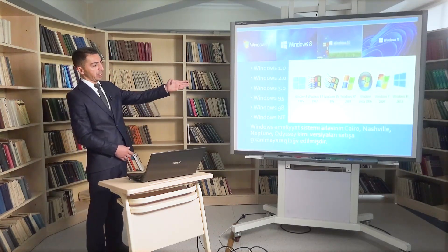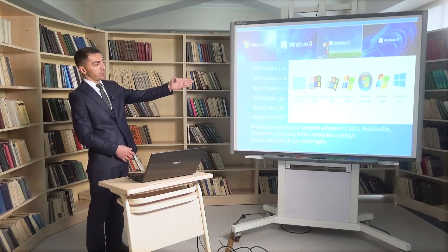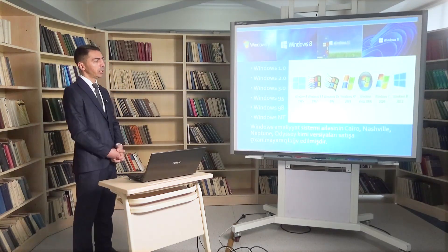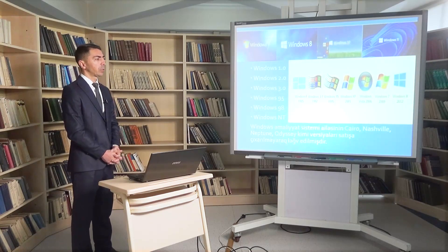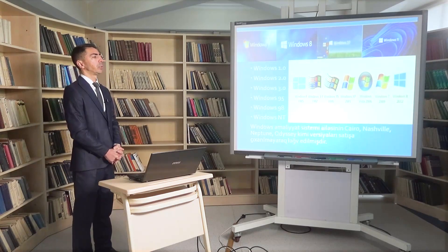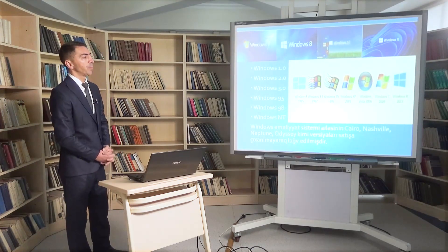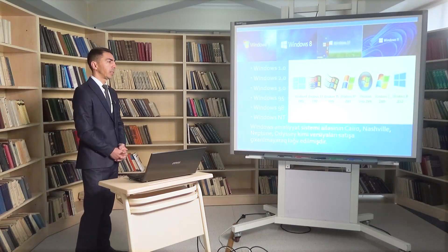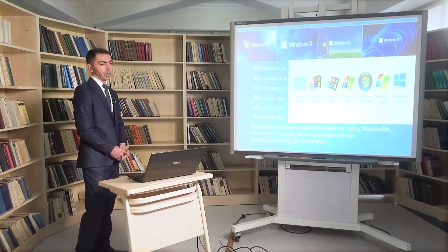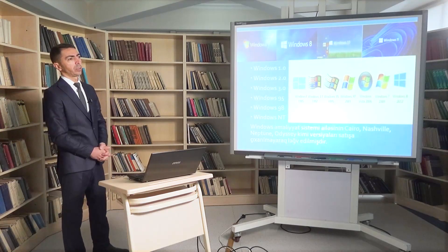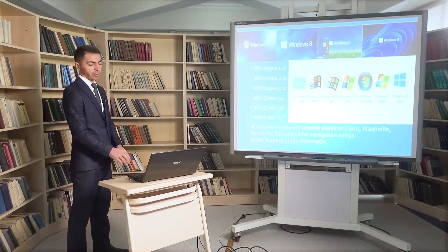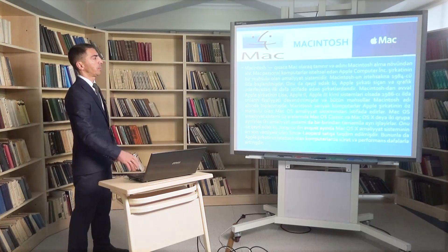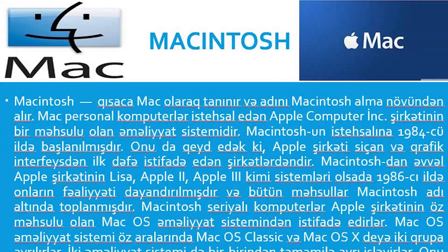Qeyd etdiyimiz kimi Windows 1.0 - 1985-ci il, 3.1 - 1992-ci il, Windows 95 - 1995-ci il, XP - 2001-ci il, Vista - 2006-cı il, Windows 7 - 2009-cu il, Windows 8 - 2012-ci il; digər versiyalar 2013, 2015 və 2021-ci illərdə çıxarıldı. Sonuncu Windows 11 versiyası istifadəyə verildi.